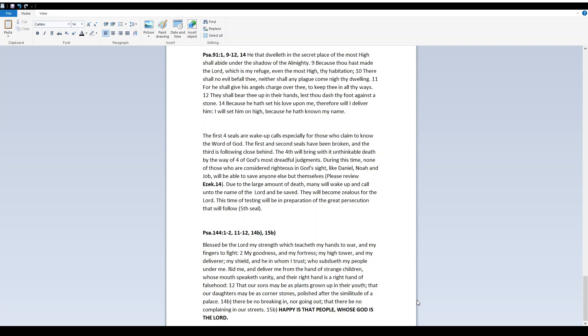Psalm 144. Blessed be the Lord my strength, which teacheth my hands to war and my fingers to fight, my goodness and my fortress, my high tower and my deliverer, my shield, and he in whom I trust, who subdueth my people under me. Rid me and deliver me from the hand of strange children whose mouth speaketh vanity and their right hand is a right hand of falsehood. That our sons may be as plants grown up in their youth, that our daughters may be as cornerstones, polished after the similitude of a palace. There be no breaking in nor going out that there be no complaining in our streets. Happy is that people whose God is the Lord.